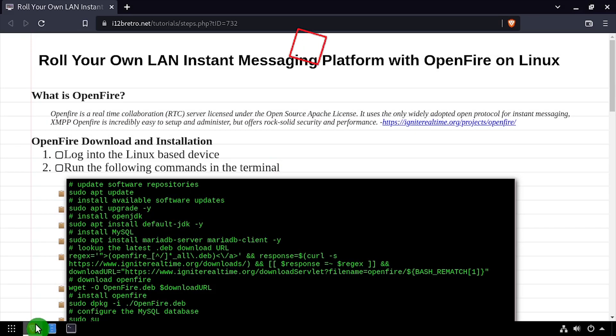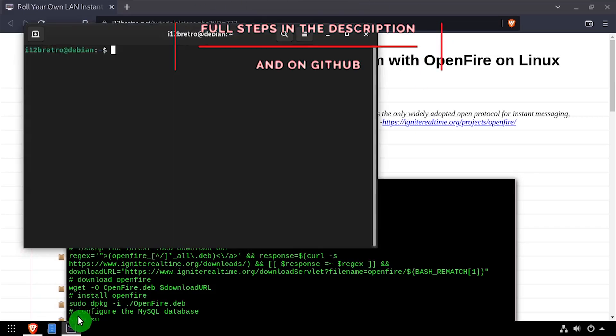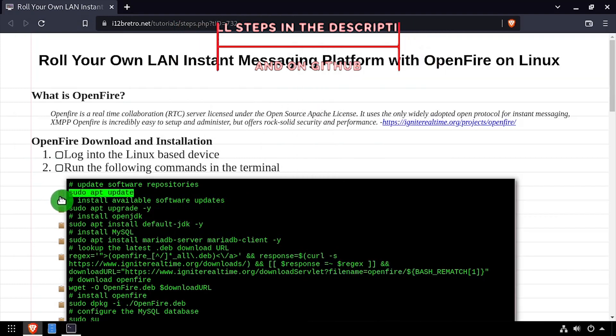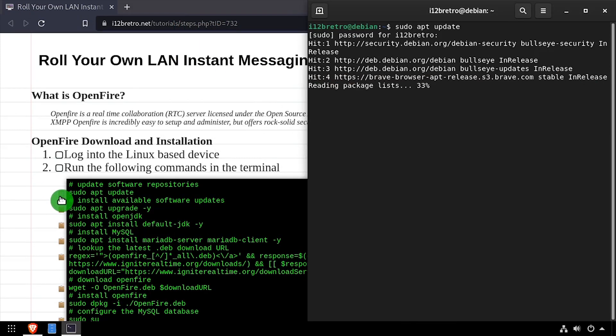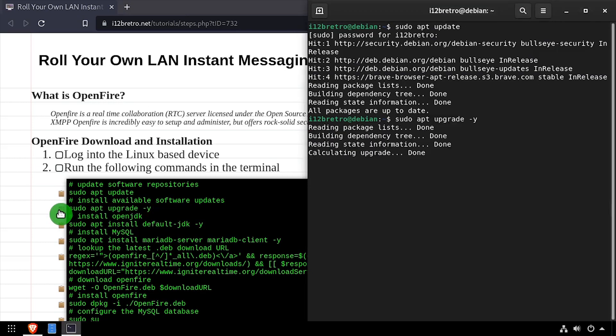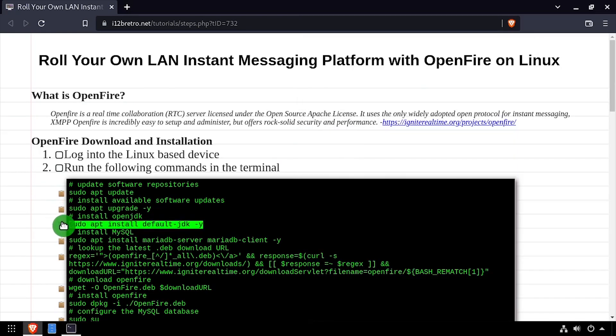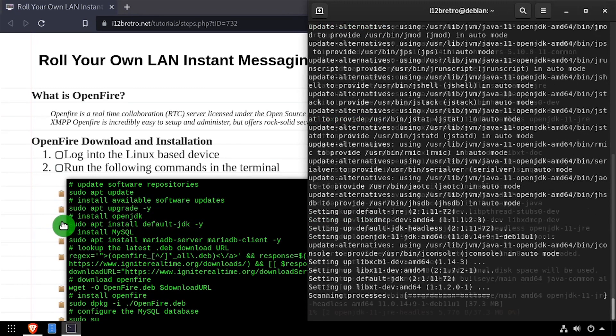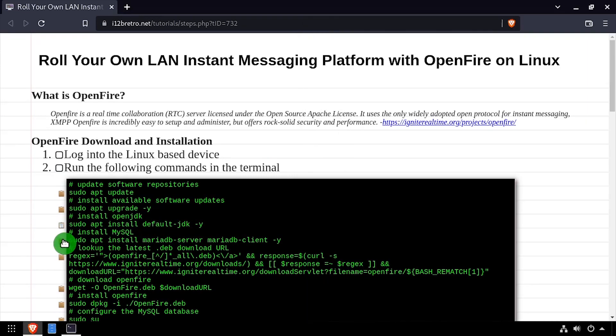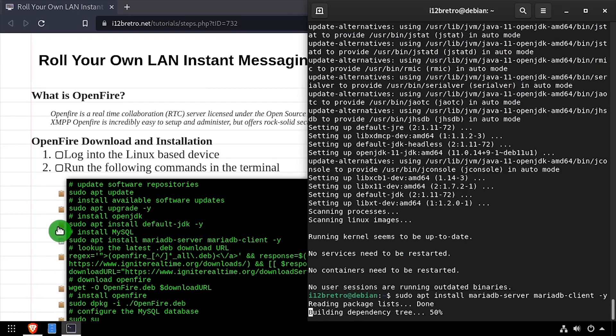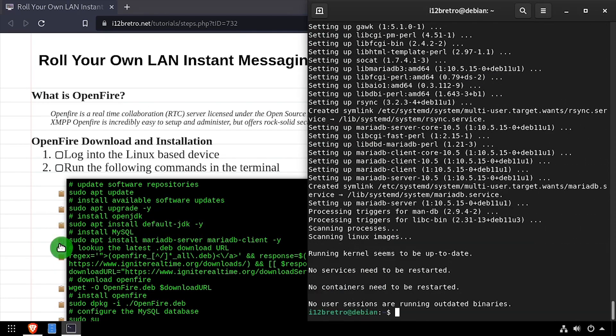Hey everybody, it's iWantToBeRetro. Today we're going to take a look at installing the OpenFire Instant Messaging Server on Linux. Before we begin, we'll run sudo apt update and sudo apt upgrade to install any available software updates. Then we'll run apt install default-jdk to install the open JDK Java runtime, followed by apt install mariadb-server and mariadb-client to install the MySQL database.